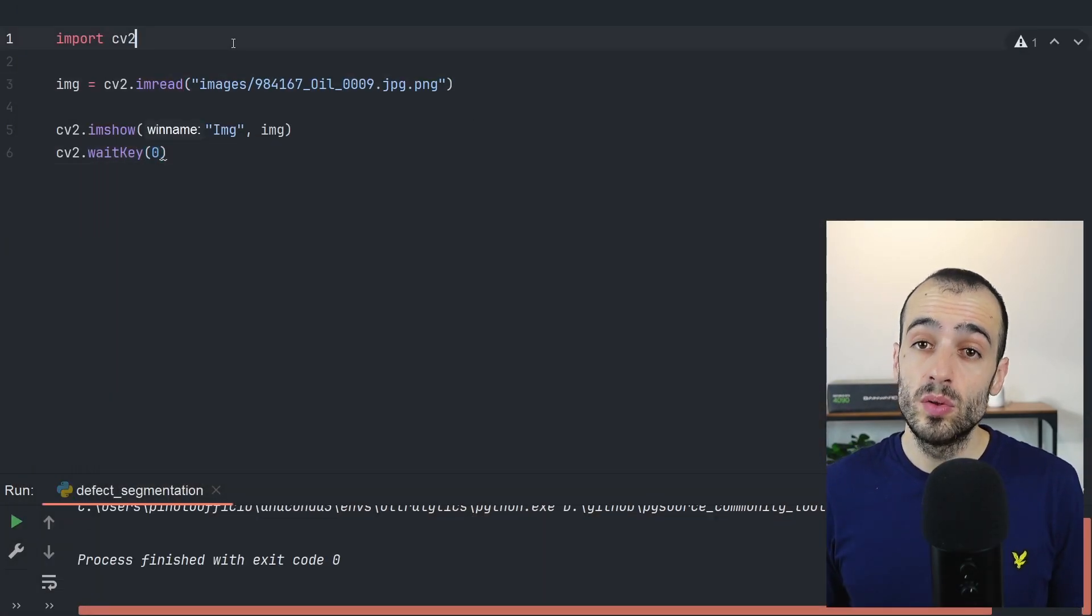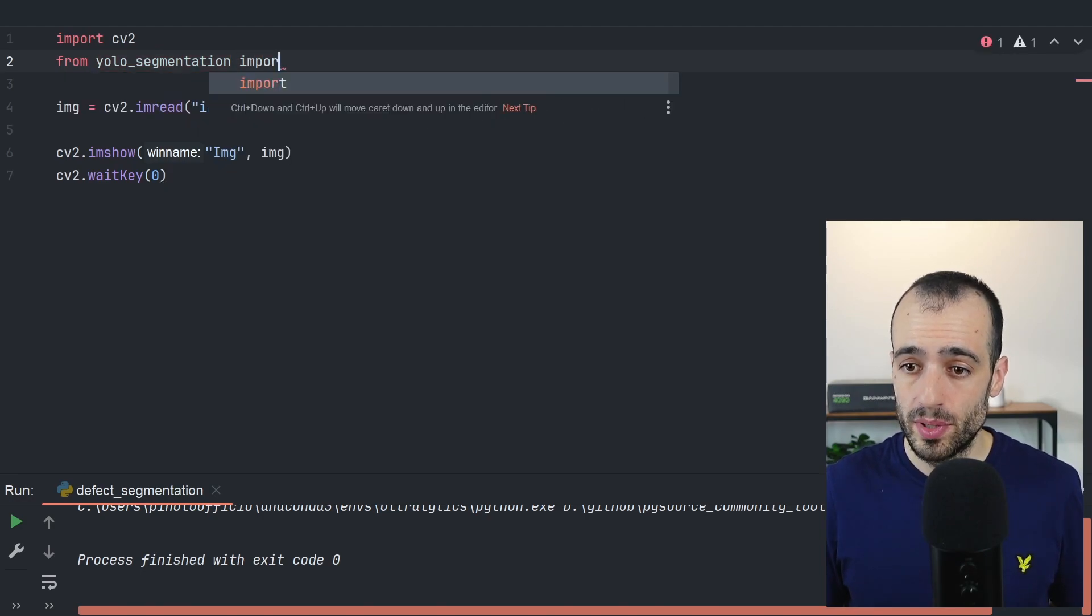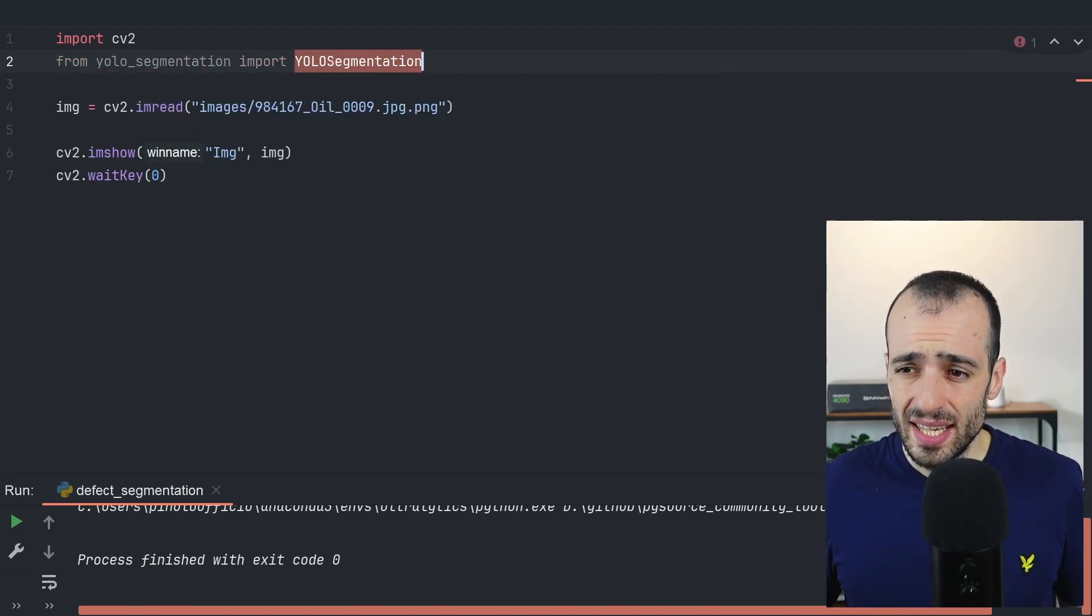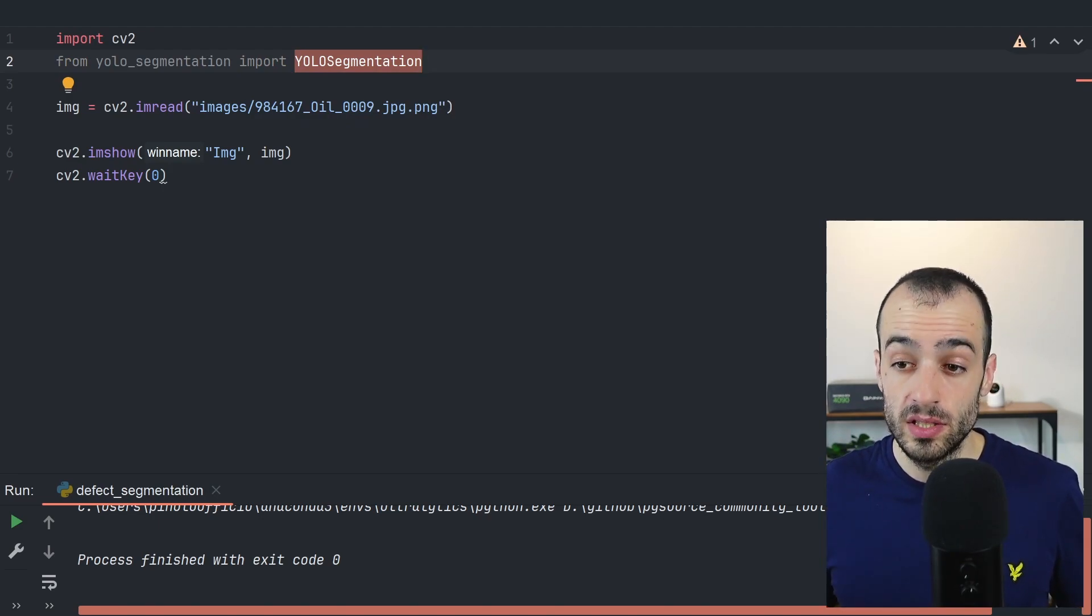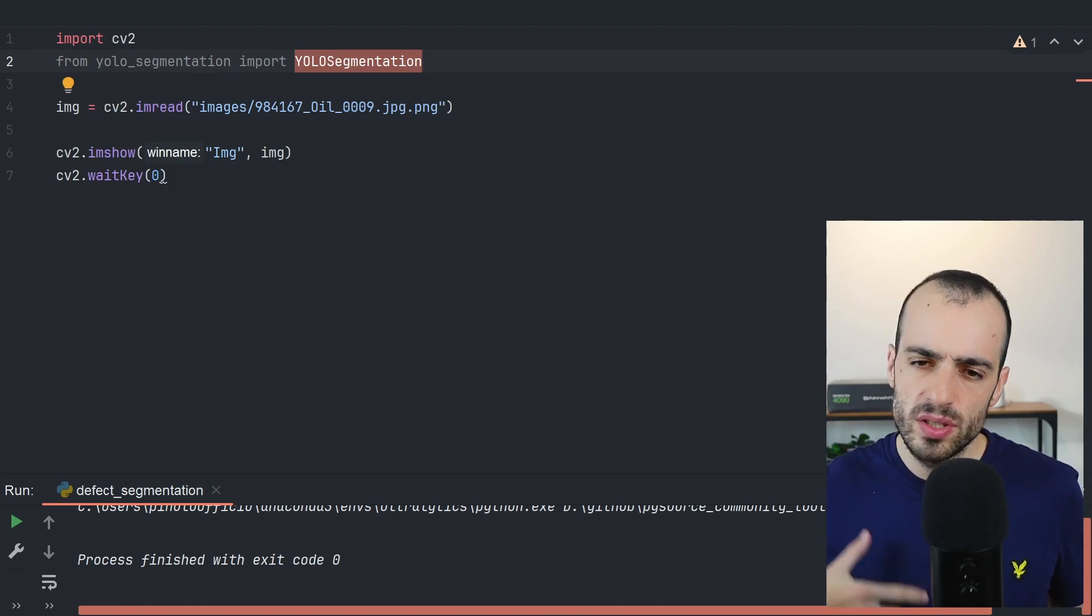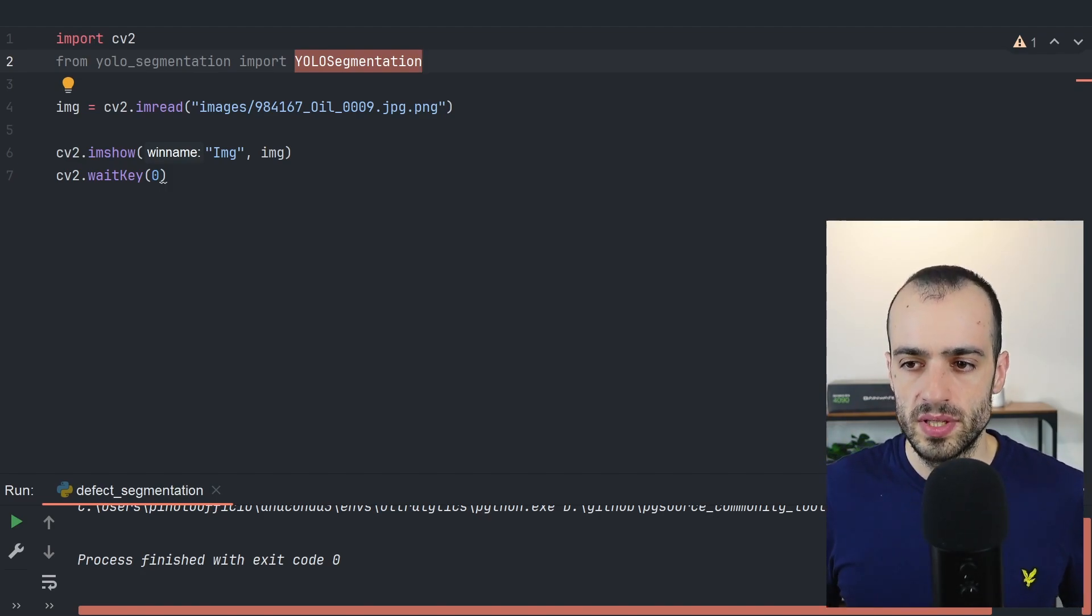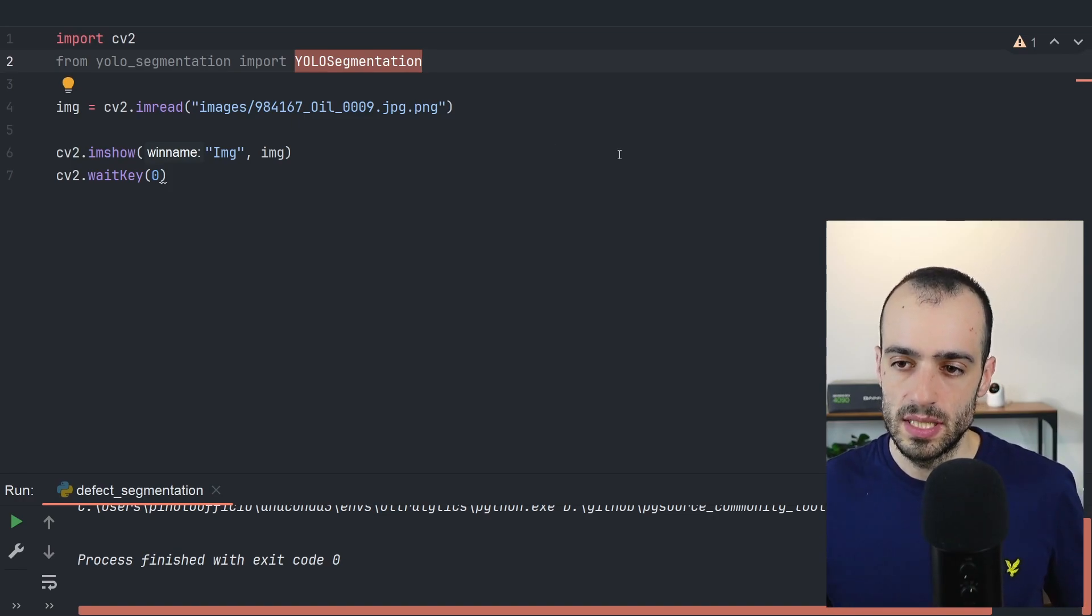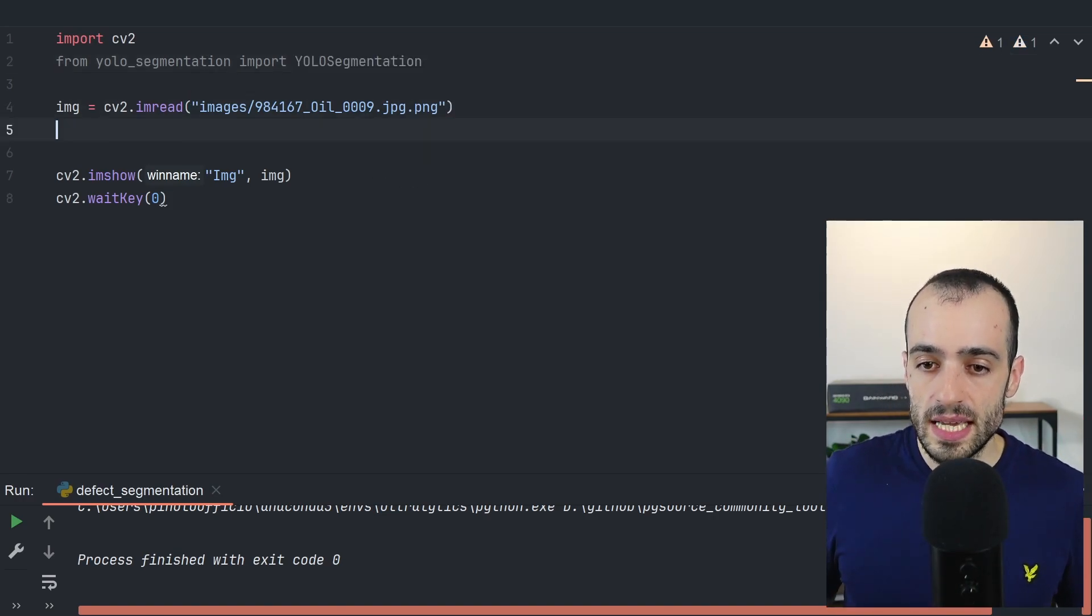So let's now go to the next part. We want to load the segmentation model. So from YOLO segmentation, import YOLO segmentation. This is a custom library that I made for implementation of Ultralytics YOLO. And it's only available on the community. If you want, I have a lot of free videos where you can get some other free source code for segmentation if you want to play around. But if you want this one specifically or similar to this one, you will find in the community.